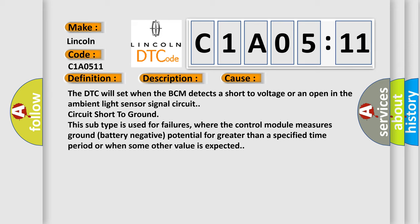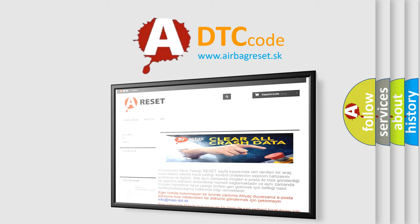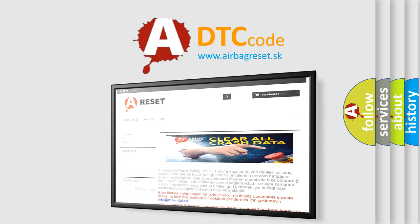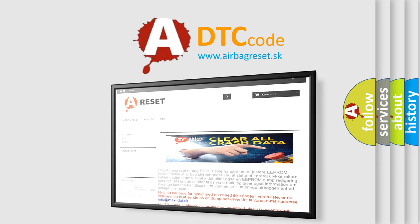The Airbag Reset website aims to provide information in 52 languages. Thank you for your attention and stay tuned for the next video.